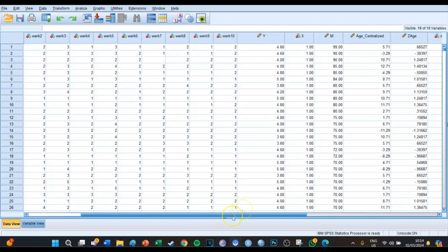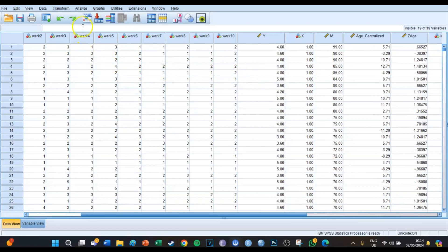Today we're working with this data set and the only variables we're going to be looking at are X, which is the independent variable, M which is the mediator, and Y which is the dependent variable. If you don't know how this works, I suggest watching episodes 12 through 19 of my SPSS series because they explain how regression analysis works. But for now we're just going to make sure that you know how to generate the correct output.